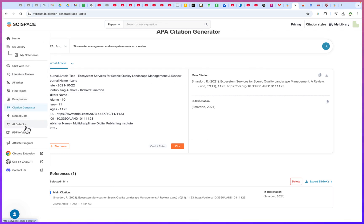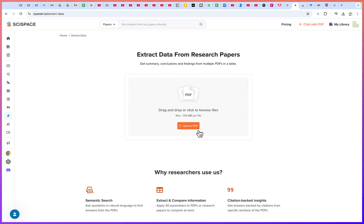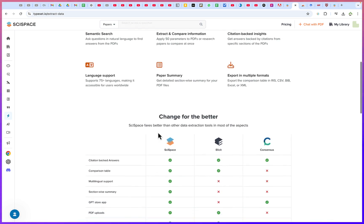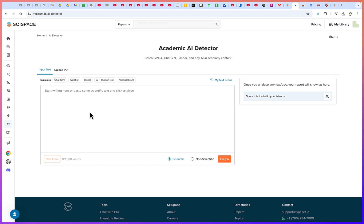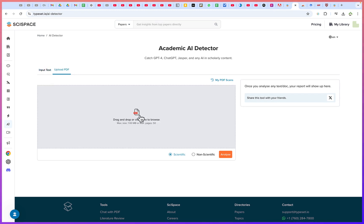With the AI detector, you can extract data from any given document. You can add a PDF, do semantic search, extract and compare information, and get citation-backed insights. You can get summaries, conclusions, and findings from multiple PDFs in table form — very useful for literature reviews. The AI detector lets you upload a document and analyze whether it contains AI-generated content, and can even identify which model may have been used to generate it.